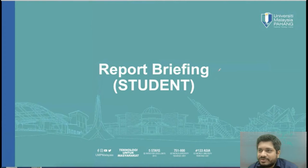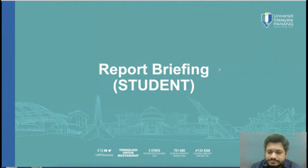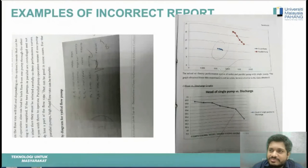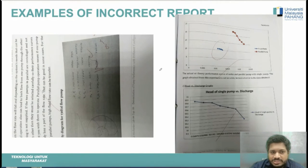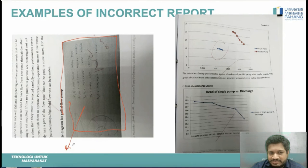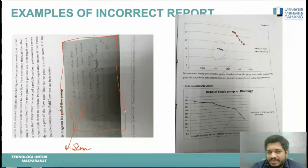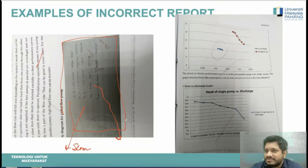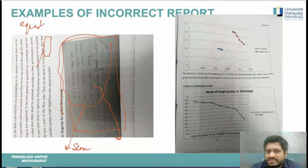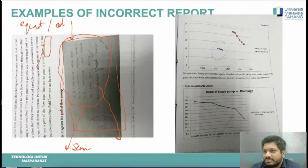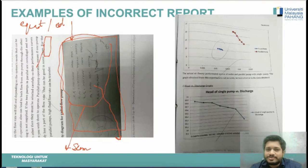Common mistakes students make in reports: first, pages that are not scanned properly. Please scan documents correctly. If you are typing, use Microsoft Word's equation editor or the Math tab for all equations and formulas — do not hand-write what should be typed. If there is a separate drawing, that can be on paper, but everything else must be typed.